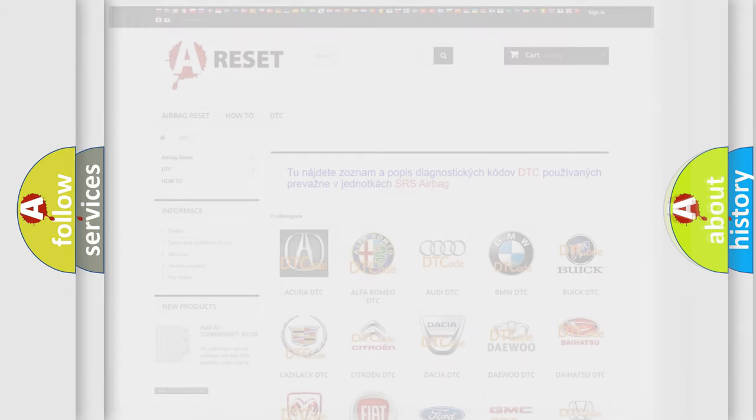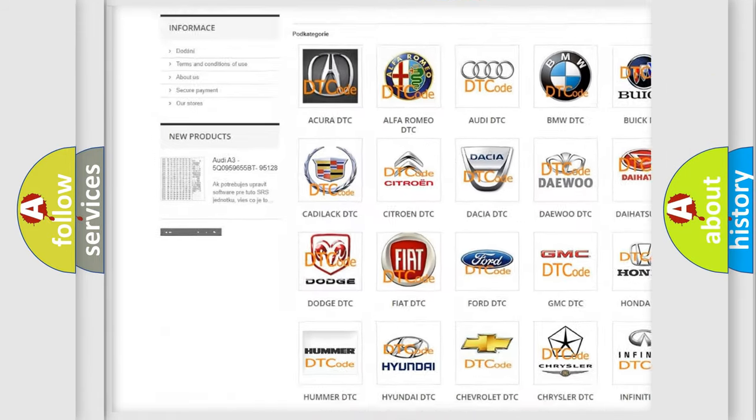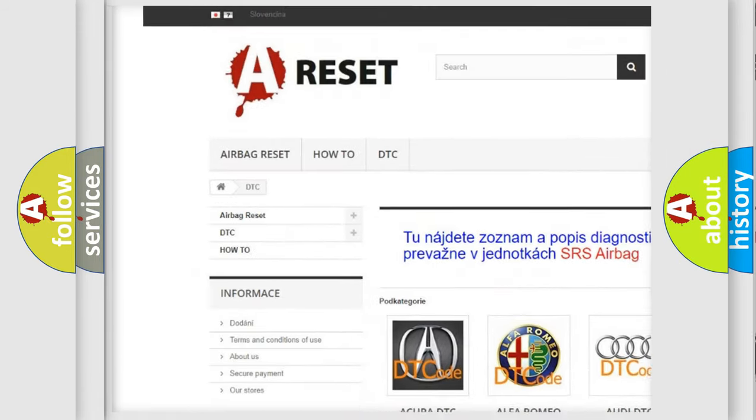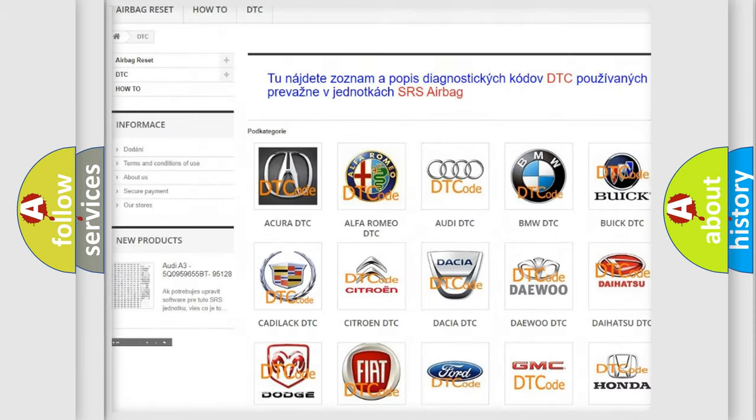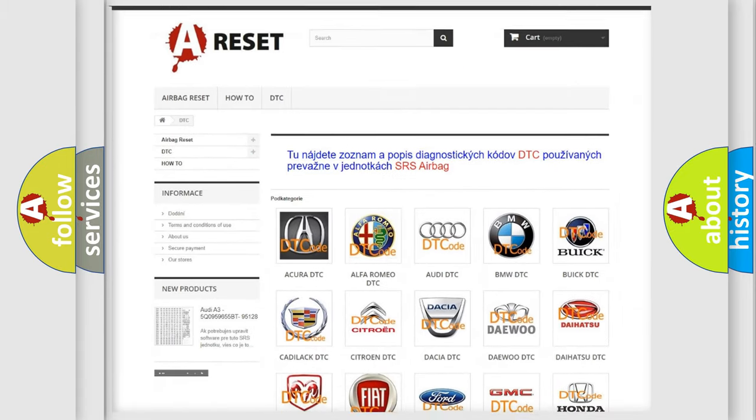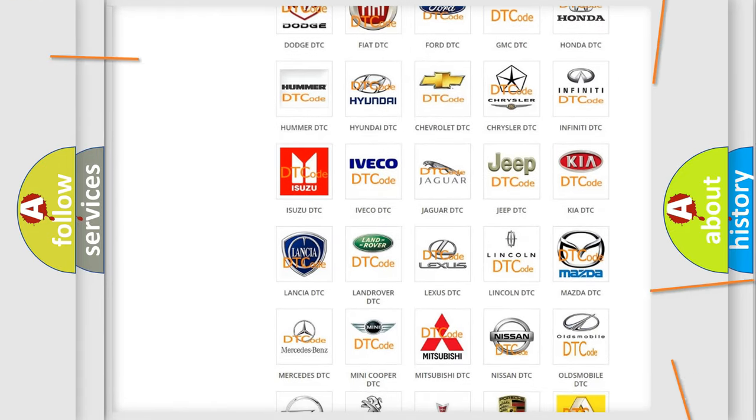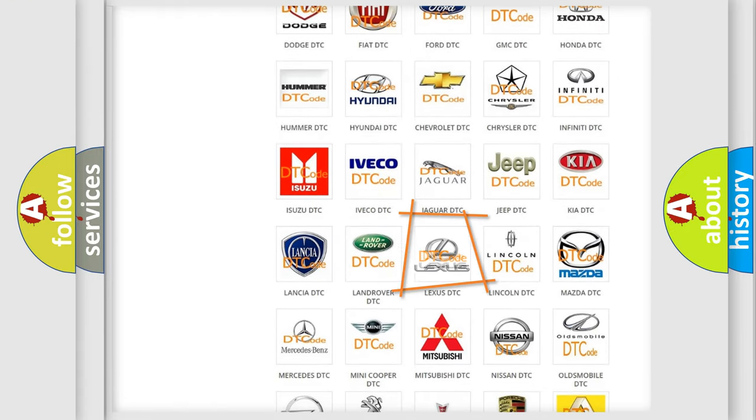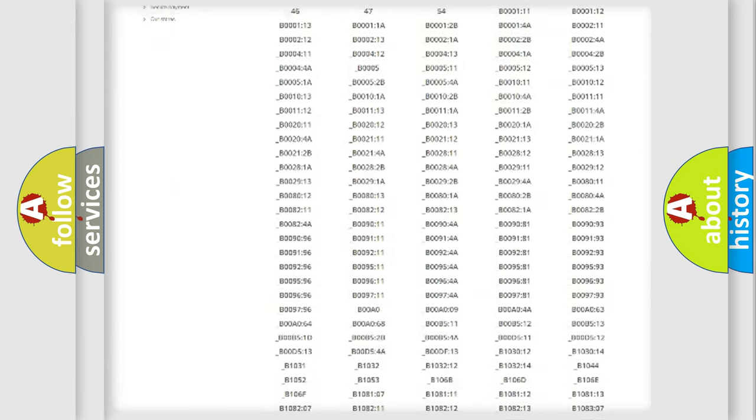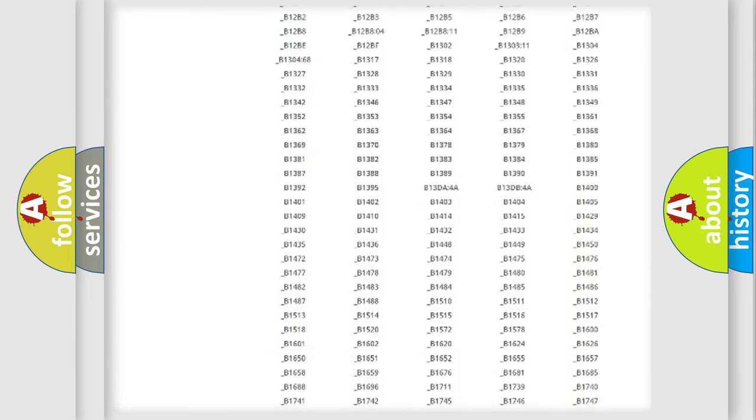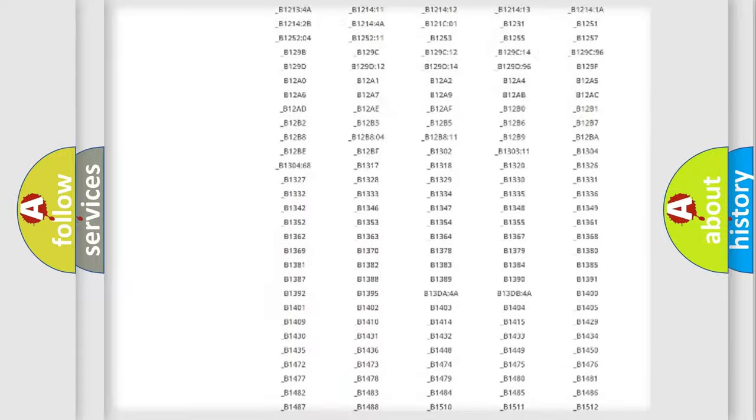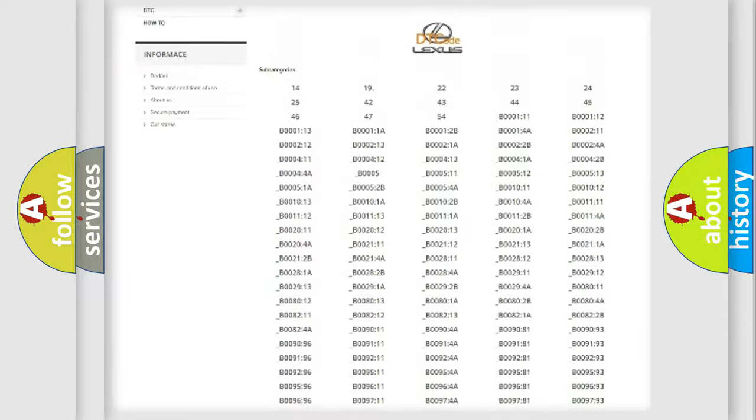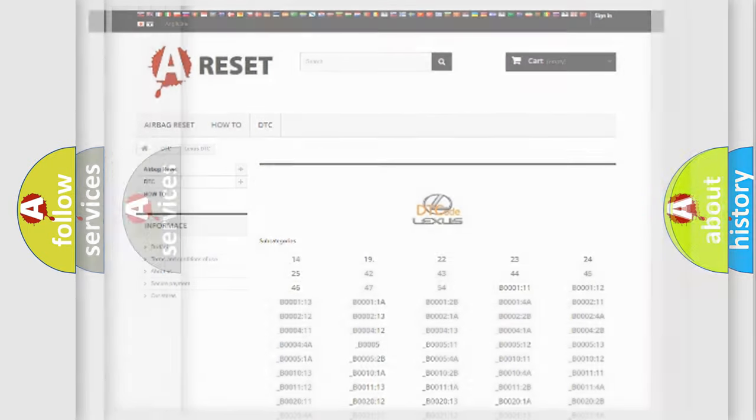Our website airbagreset.sk produces useful videos for you. You do not have to go through the OBD2 protocol anymore to know how to troubleshoot any car breakdown. You will find all the diagnostic codes that can be diagnosed in Lexus vehicles, and also many other useful things.